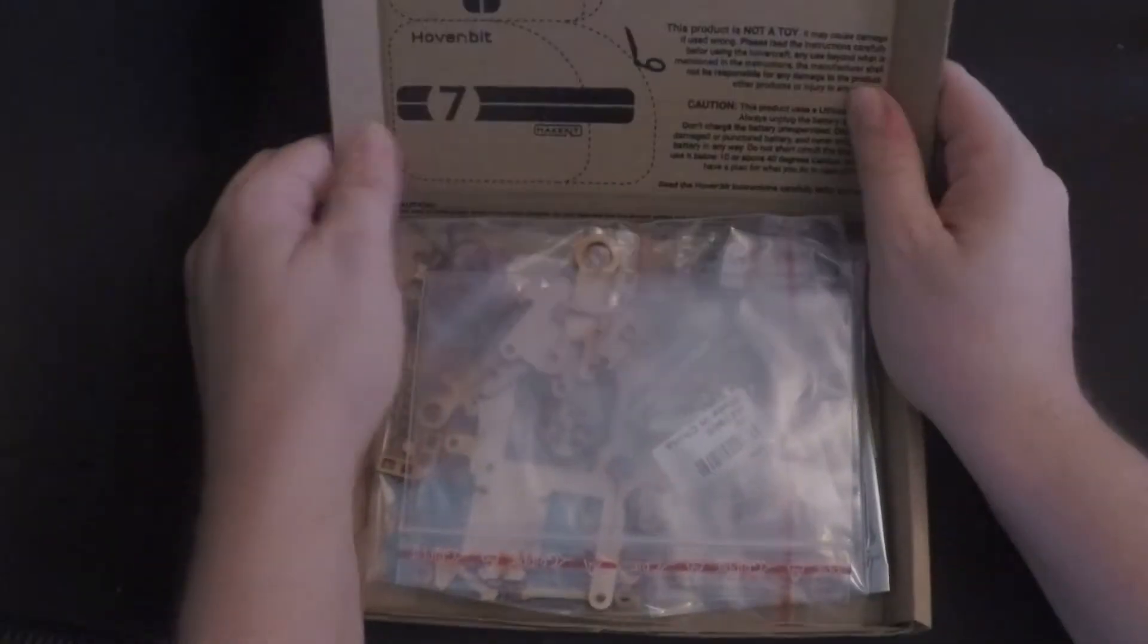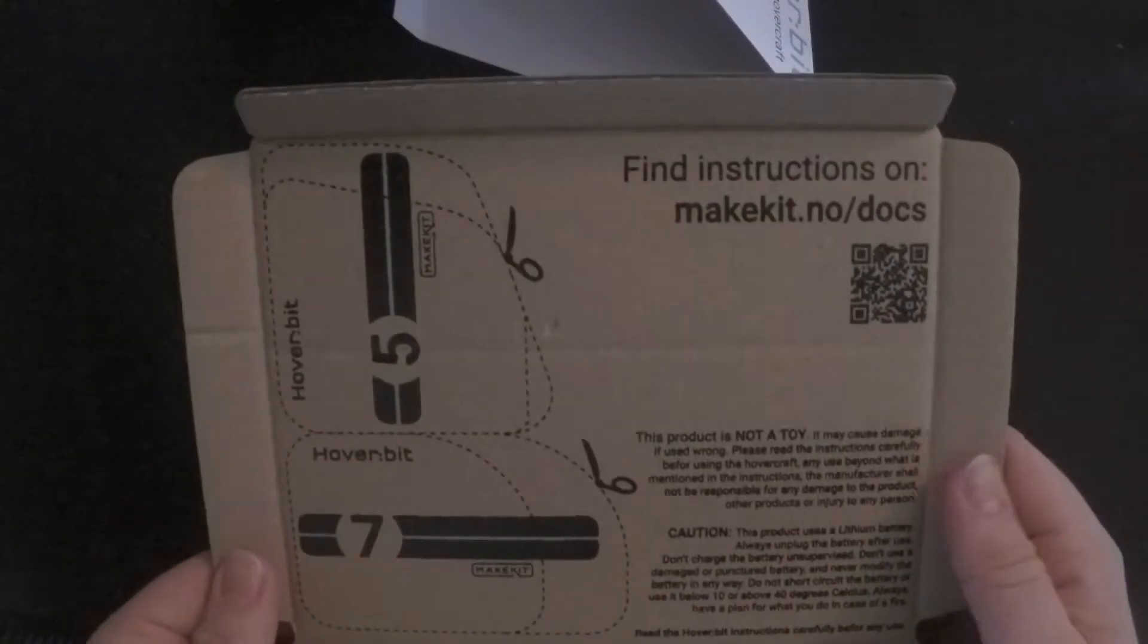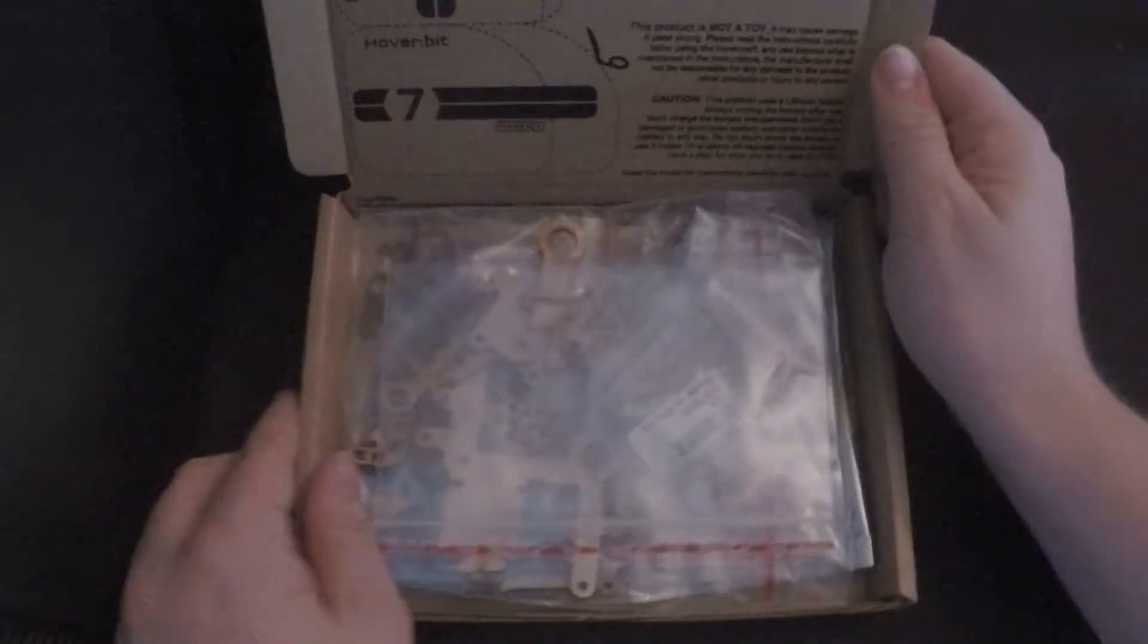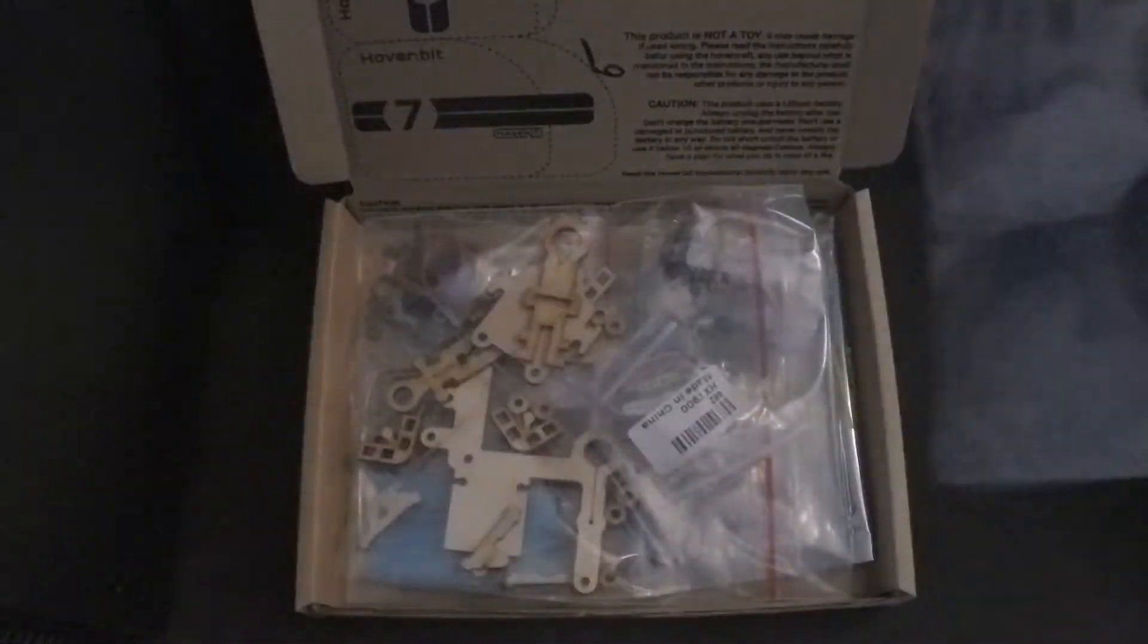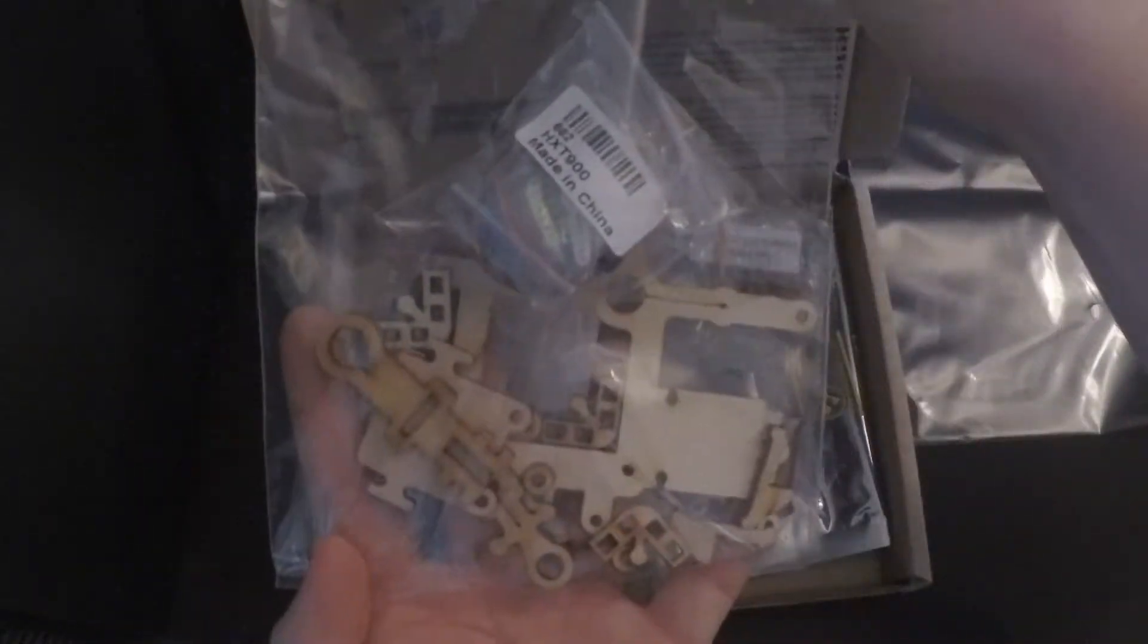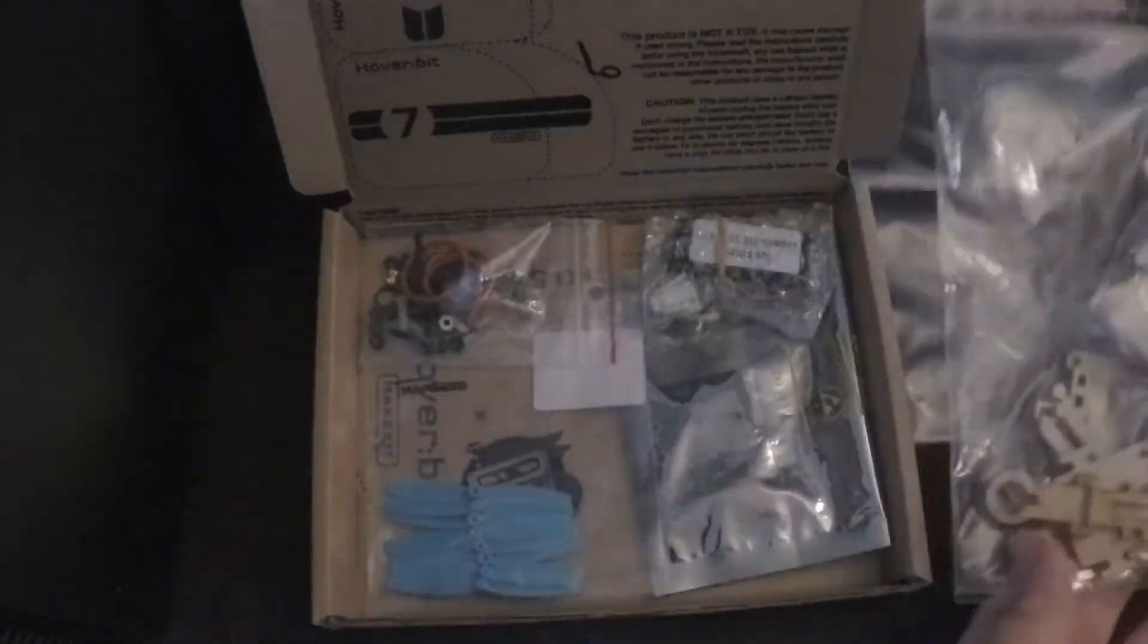We're gonna start by taking all of the items out of the box. This is preparation for the next steps.